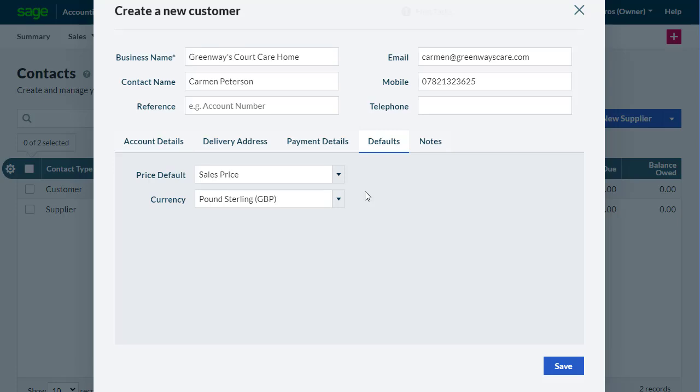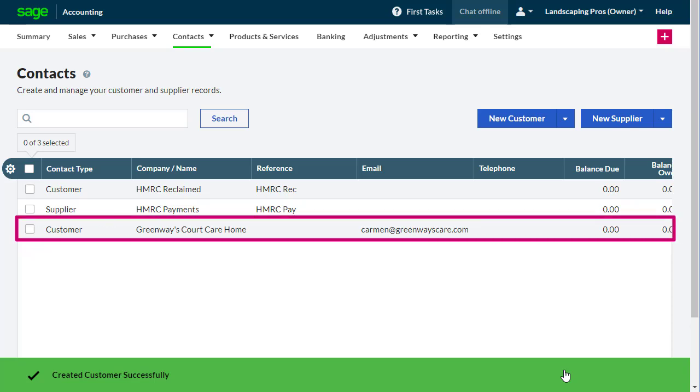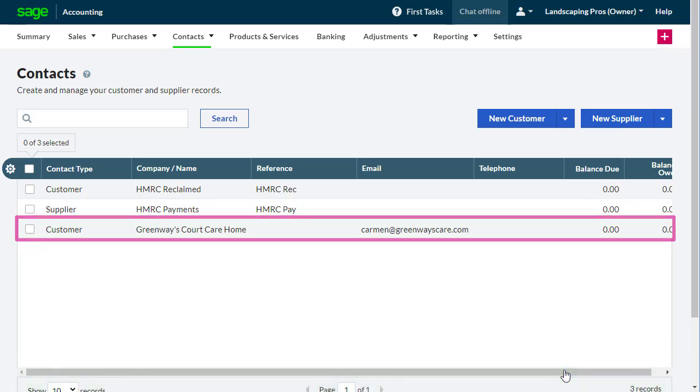When you're happy with the information, select Save. The record is immediately available to be used when entering transactions.